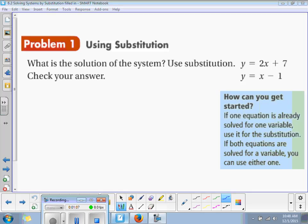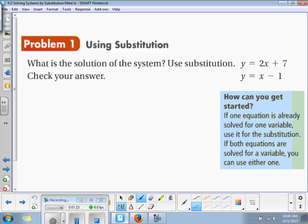So here it says: how can you get started? If one equation is already solved for one variable, then you're going to use that one for your substitution. So this is how we work this problem — we start with one of the equations. Let's say we're going to use the bottom equation here.